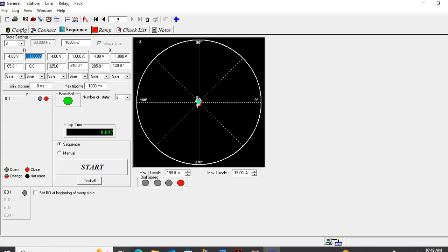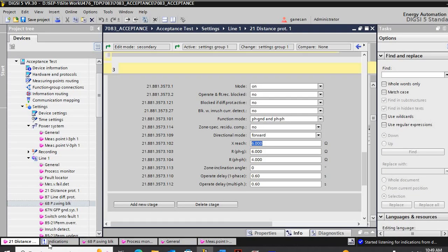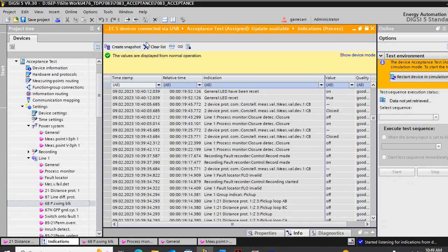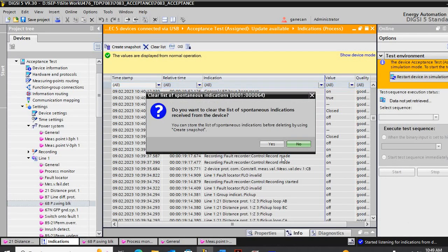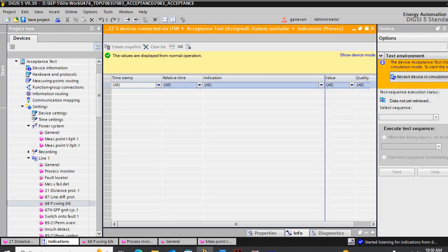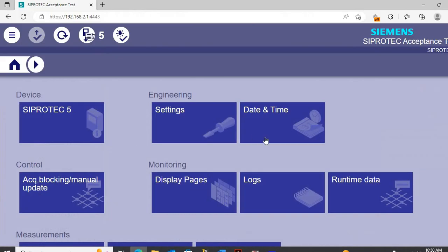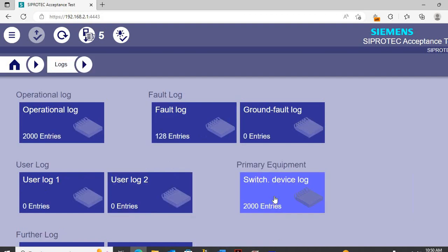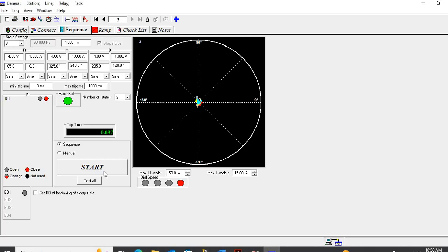If we inject under this condition, we will see the power signal detection will operate. We will clear all indications. Now we will start — I take an output for power signal detection.